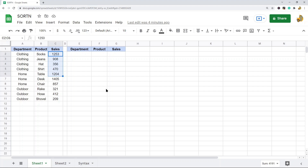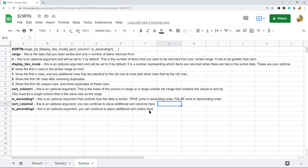I'm going to show you how to use this function, but first let's go over the syntax. It seems more complicated than it is, but after I go through each argument and show you how to use it, you'll see it's actually a pretty easy function to use.